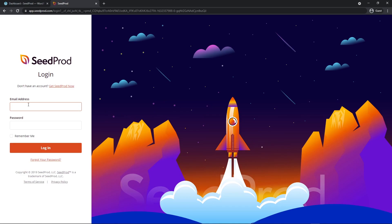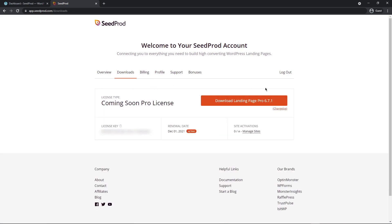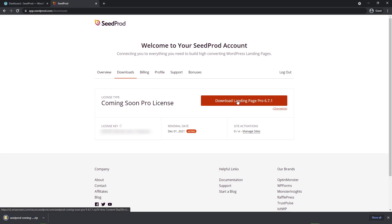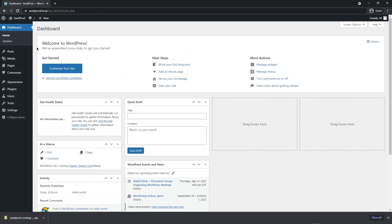On the left-hand side, enter your email address, your password, and click on the login button. After you've logged into your account, you'll see some tabs up here at the top. Go ahead and click on Downloads and click the button to download SeedProd. On the bottom left-hand corner, you'll see the license key — you can click the little icon to copy it to your clipboard.